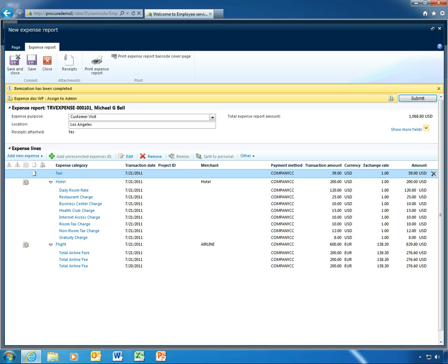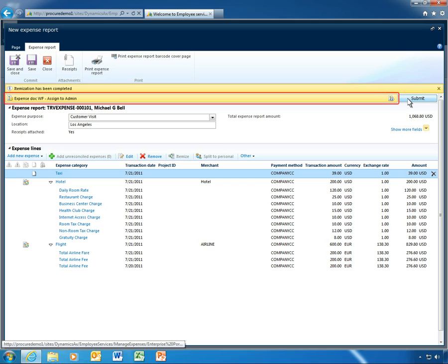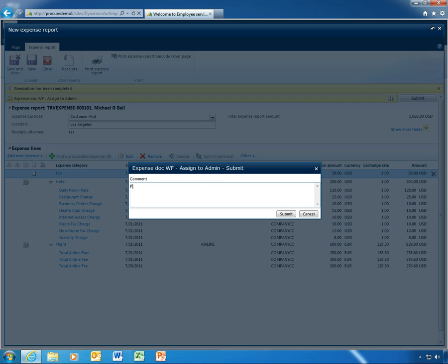With just a few clicks, his expense report is submitted. Thanks to Microsoft Dynamics AX 2012 workflows, Michael's expense report is automatically forwarded to his manager for approval. He can even add a quick note regarding the purpose of the trip.